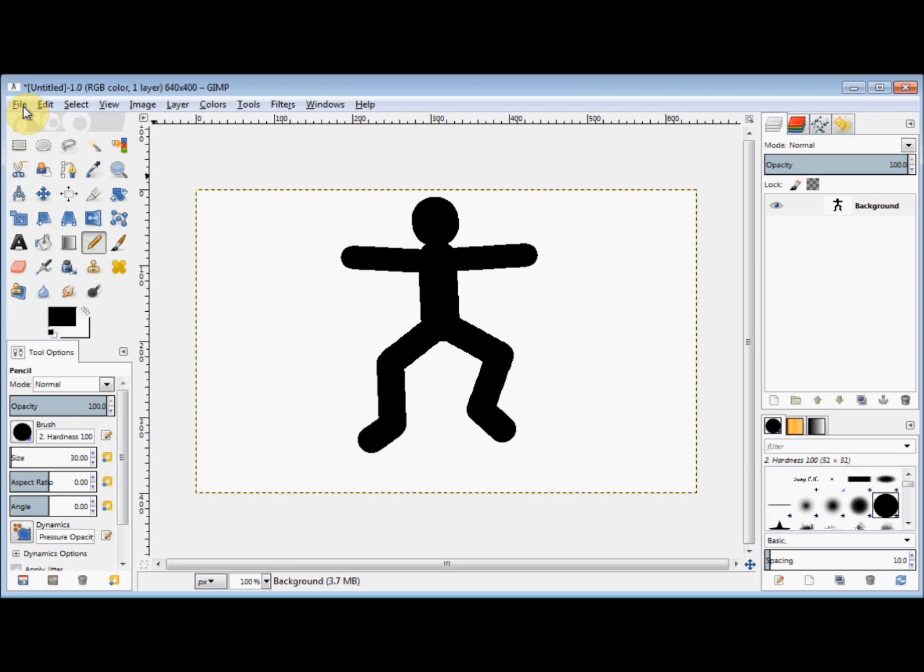In this quick guide I'll show you how to draw a basic stickman using the GIMP pencil tool. It's a quick simple project ideal for GIMP beginners.